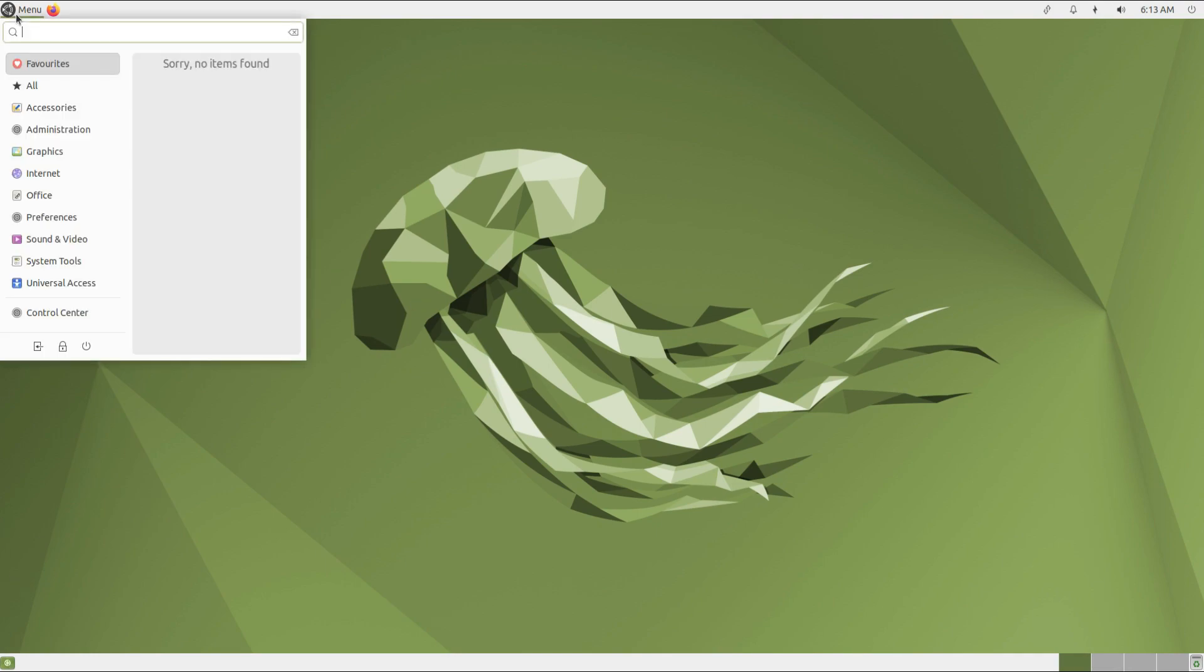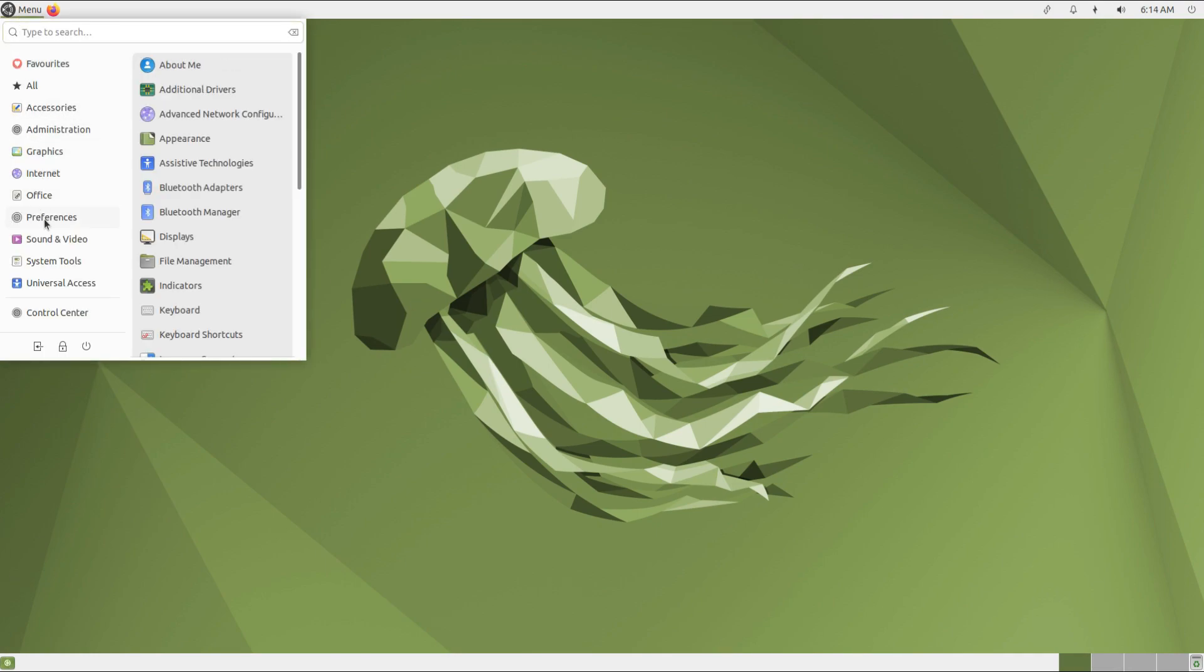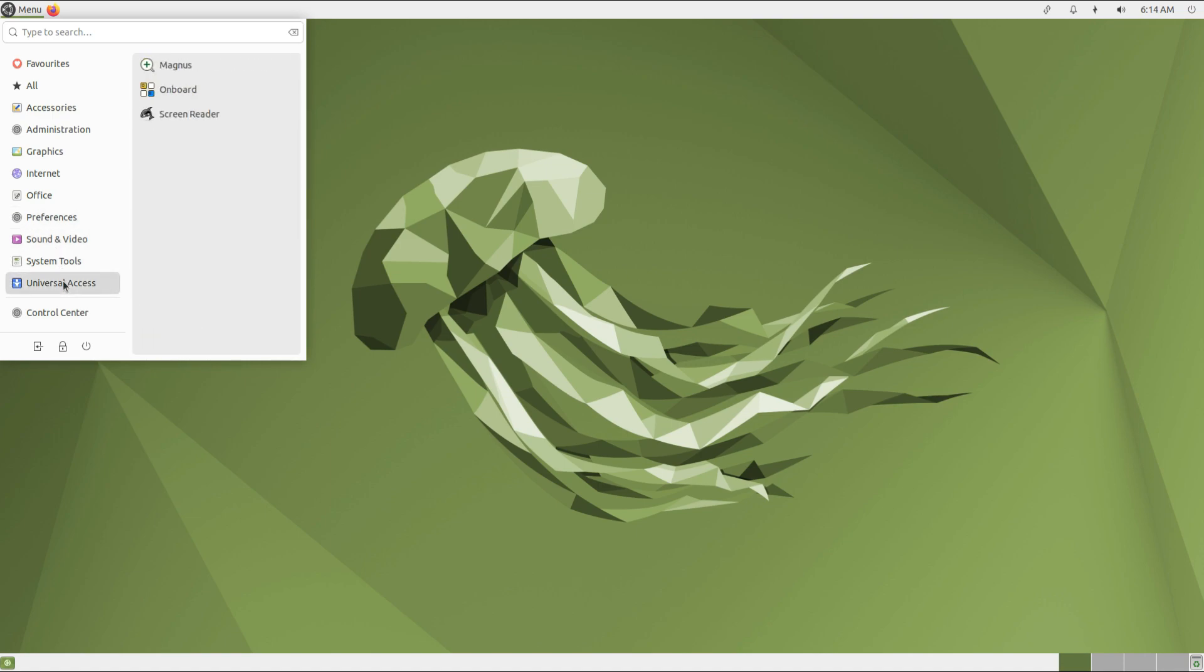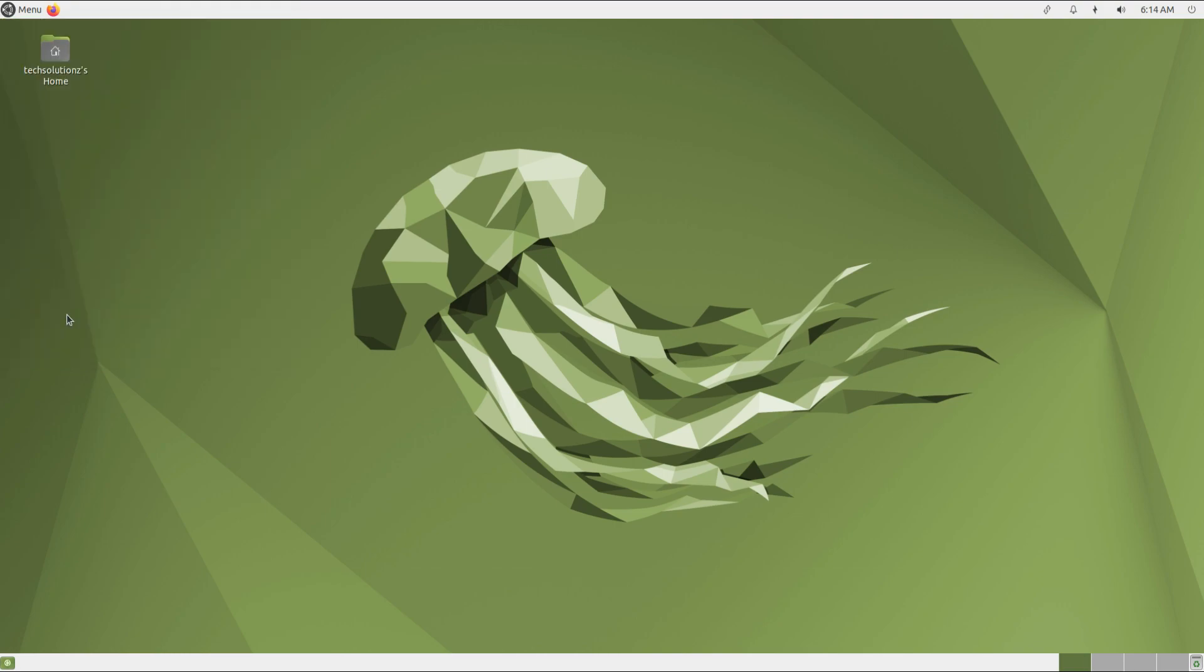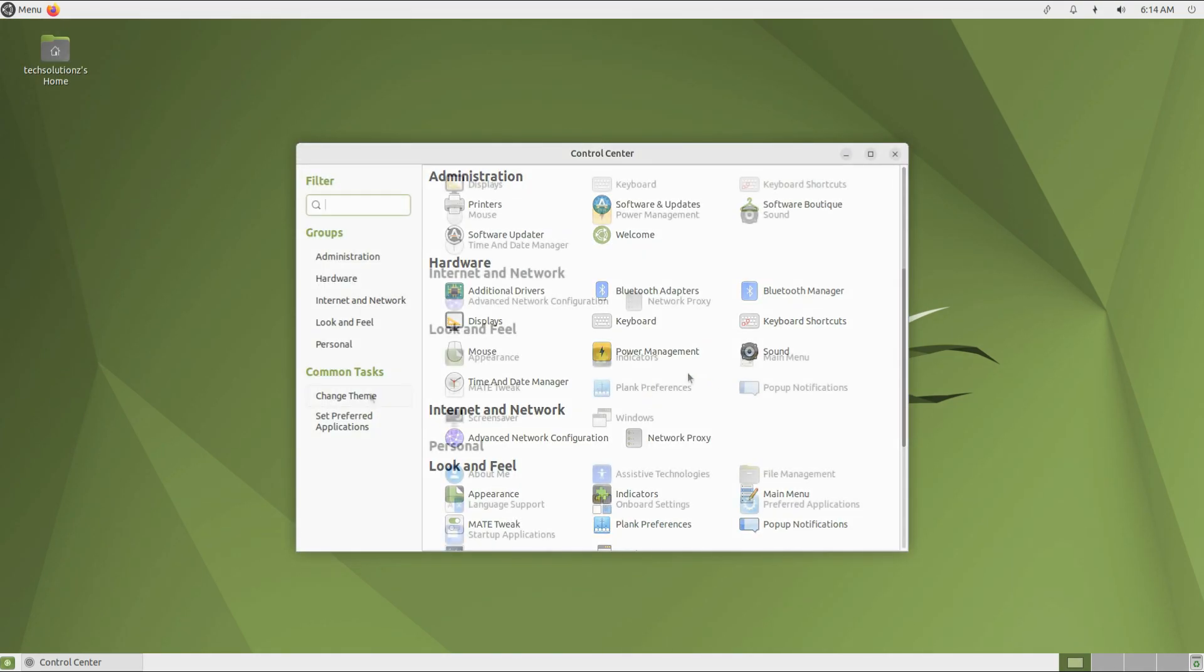You have got your brand new Ubuntu MATE 22.04. You can start using it. Anything to ask, comment it. Thanks for watching, good day!